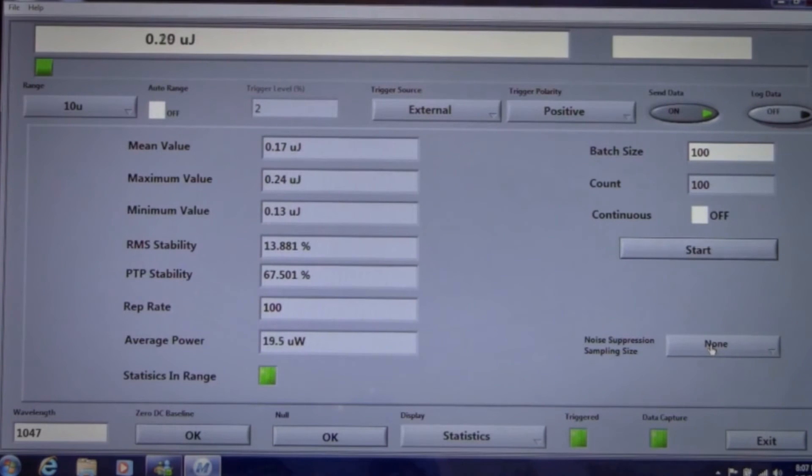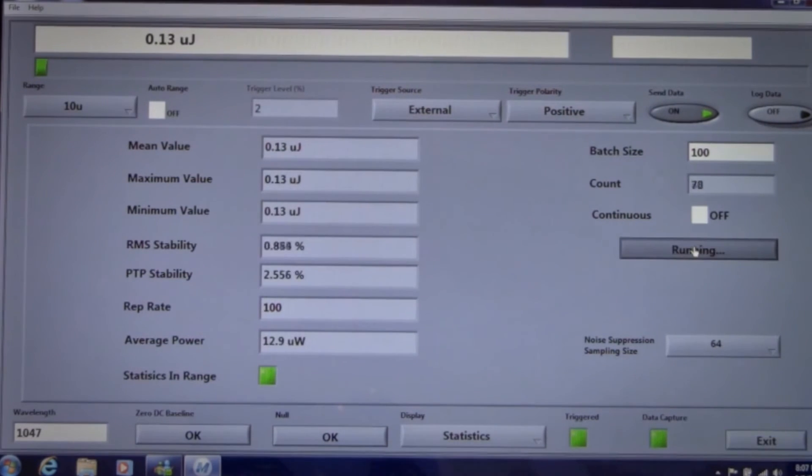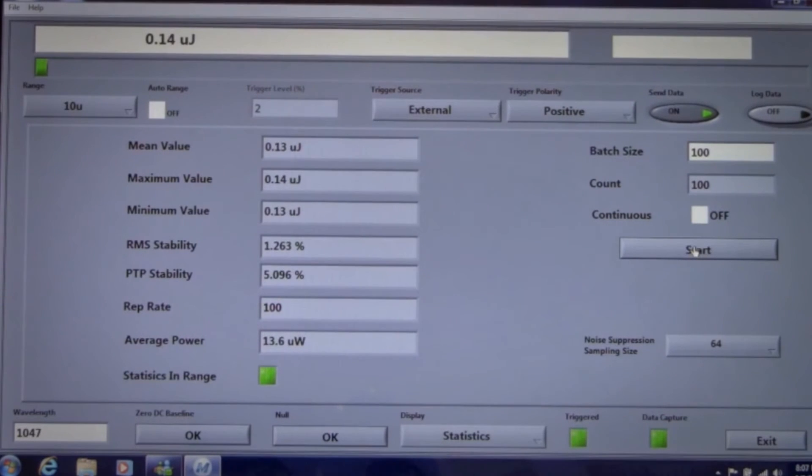Let's engage our unique noise suppression feature. We're now reading 130 nanojoules with a much better RMS stability of 1%.